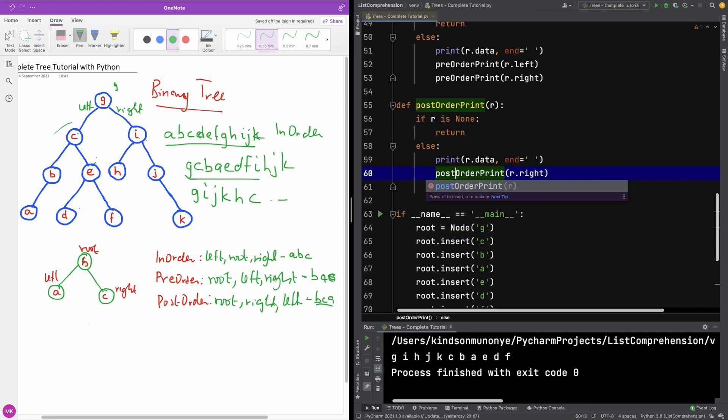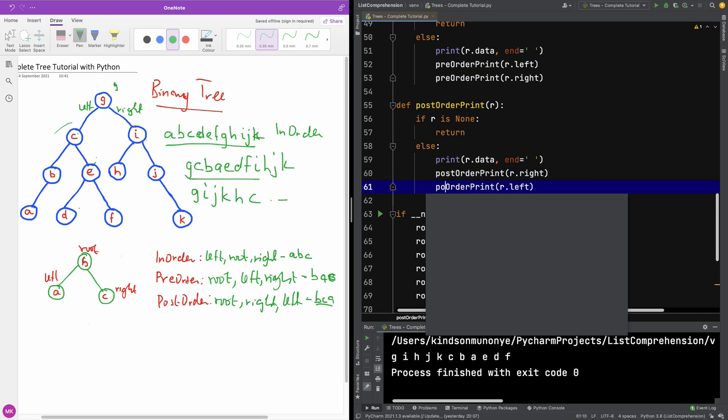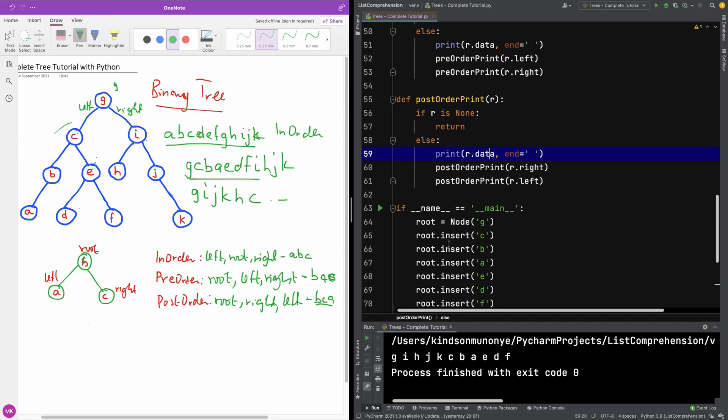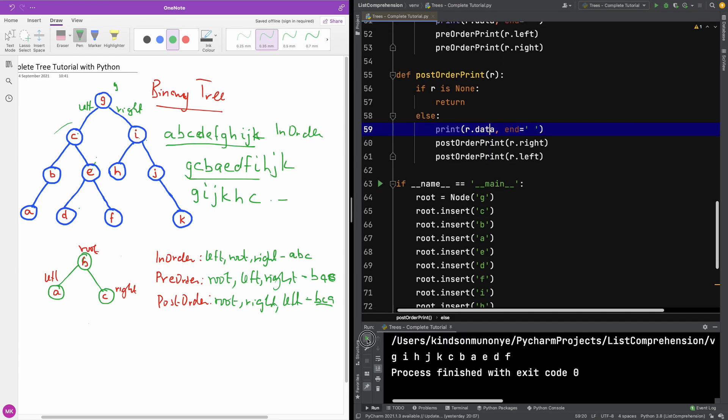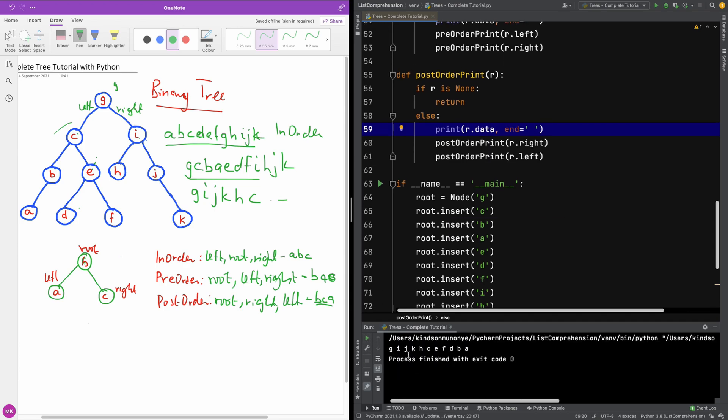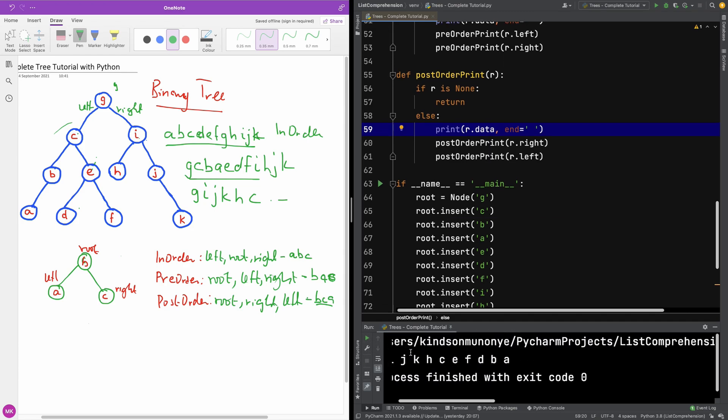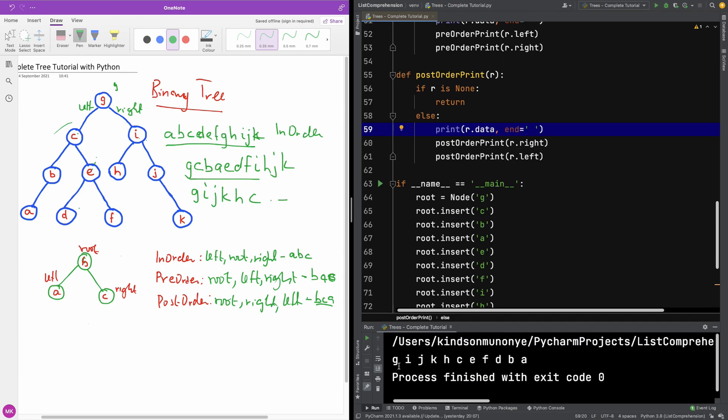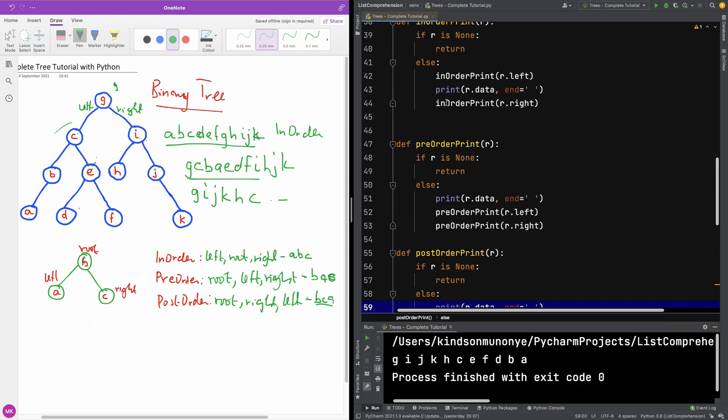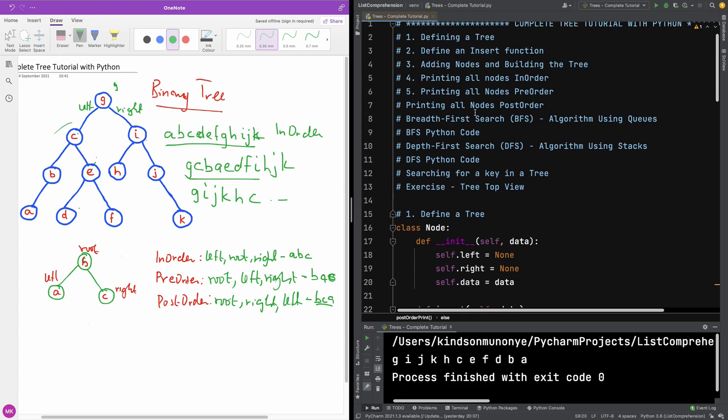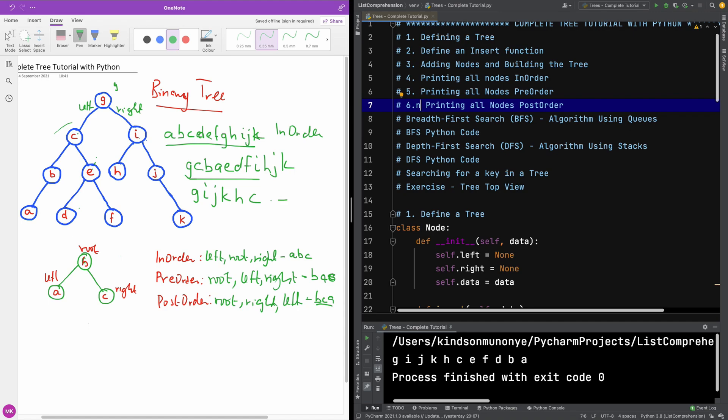I hope you got this clear. So I'm going to change this to post. Let's run again to see what we have. It's correct now as you can see: G, I, J, K, H, C and so on. So I'm going to stop here. In the next part, we are now going to be moving a bit further into something more challenging. We're going to be doing breadth-first algorithm using queues and then see the code in Python. Please subscribe and also leave me a comment, like and share this video.